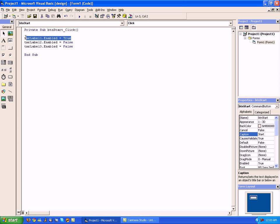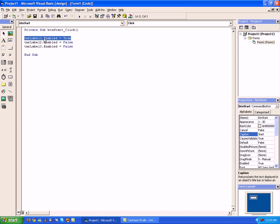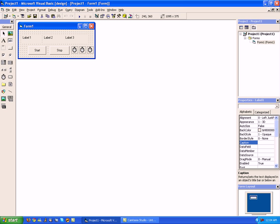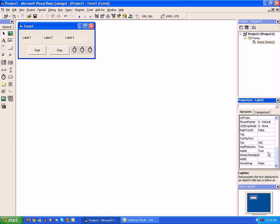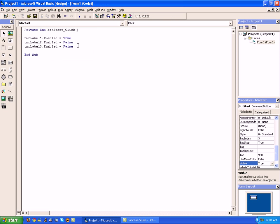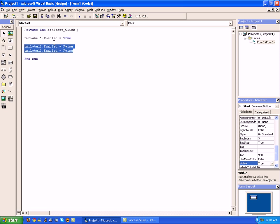This is basically saying that when we click the start button, we are going to enable label one. Go back to your form and highlight all the labels and change their visibility true to visibility false, so that we can make our timers generate the visibility for each individual label. Now go back into our start button — we've got label one enabled and the other two timers disabled.